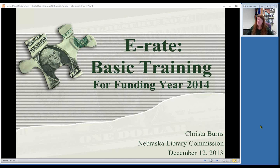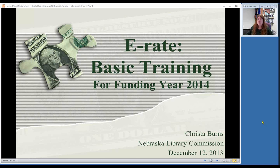What we're going to go through with this training today is the basics of E-Rate. It's just a two-hour session, so it's going to be pretty quick. The first part will cover what E-Rate is, how the program works, what it's all about, and what you need to think about before you even apply. The second half will go into the actual forms involved, looking at each one so you can see what is needed.